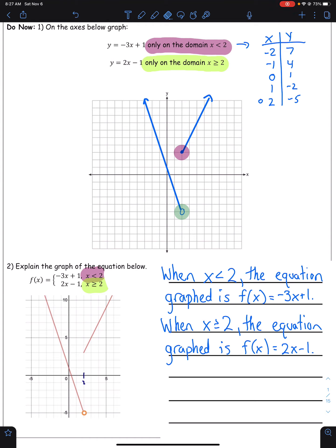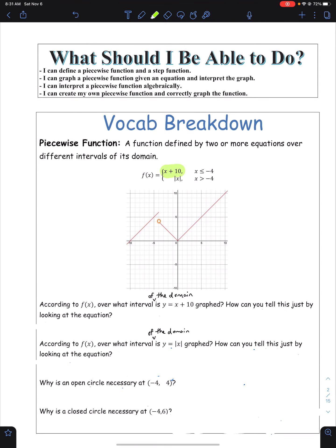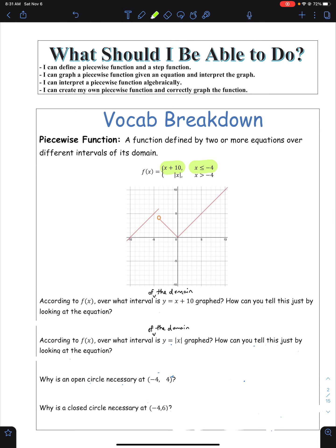So if you're good with that, you're going to be really, really good with the rest of the lesson. By the end of the day: I can define a piecewise function and a step function. I can graph a piecewise function given an equation and interpret the graph. I can interpret a piecewise function algebraically, and I can create my own piecewise function and correctly graph it. So here's a piecewise function — a function defined by two or more equations over different intervals of its domain. We have one equation, x plus 2, graphed when x is less than or equal to negative 4. And our second equation, absolute value of x, graphed when x is greater than negative 4.